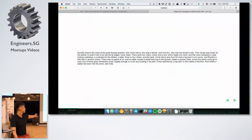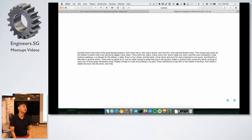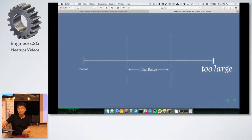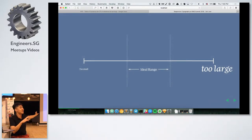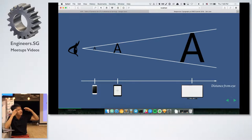Generally speaking, if you set a font size of 16 pixels and then try to look at it from far away, it's going to be too small, especially on a bigger screen. The further your screen goes, the smaller the text reads. So you really want to determine the ideal range between too small and too big.